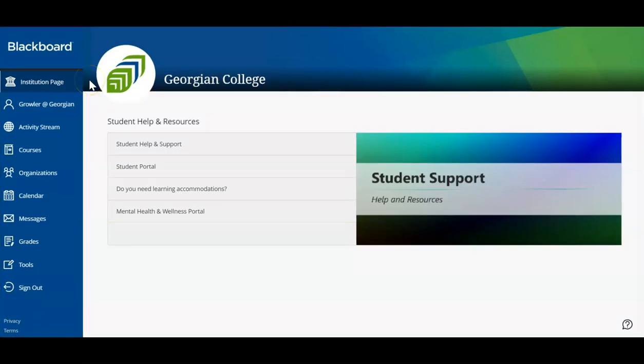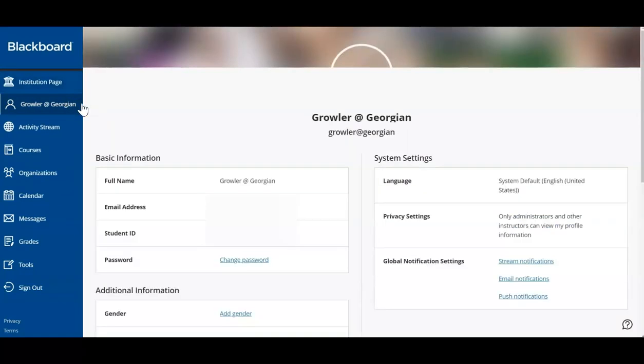Each Georgian College student will have a Blackboard profile. You can choose to add and edit this profile as you wish. Your information is confidential and accessed through your secure login.